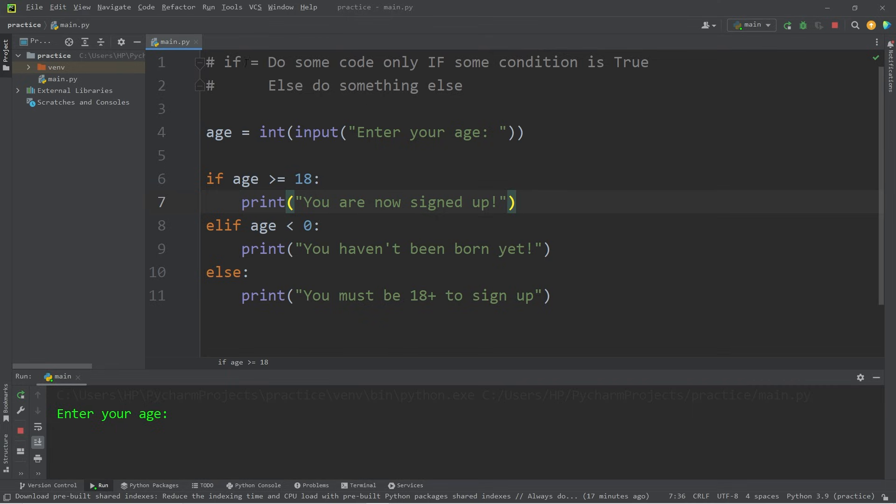All right, everybody. So those are if statements. Do some code only if some condition is true. Else you can do something else. It's a basic form of decision making. And those are if statements in Python.